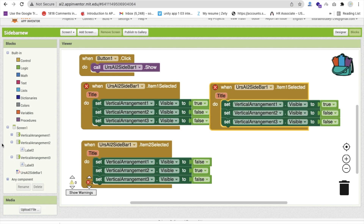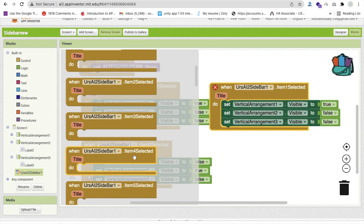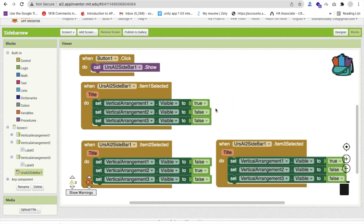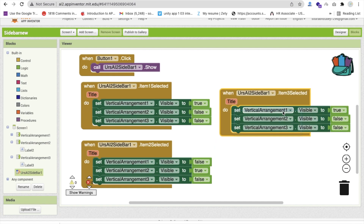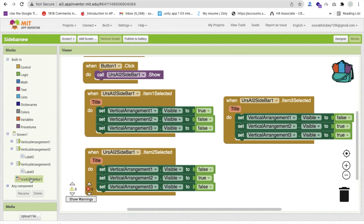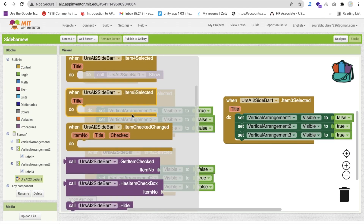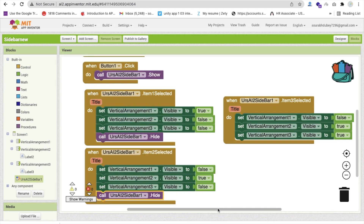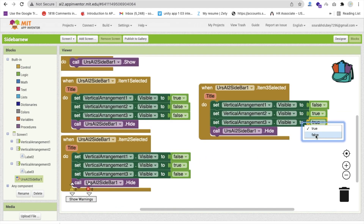For each item selection event, also call 'sidebar hide' so the menu closes after the user selects an item. Add that hide call to all three item-selected blocks. Double-check that visible values are correct — true only for the selected screen, false for the others.